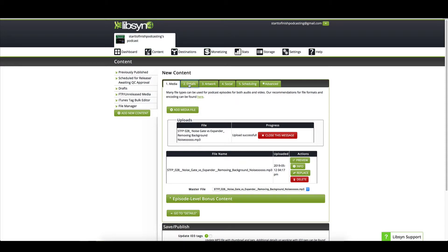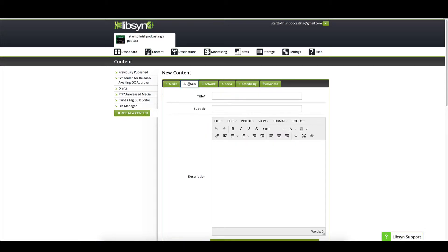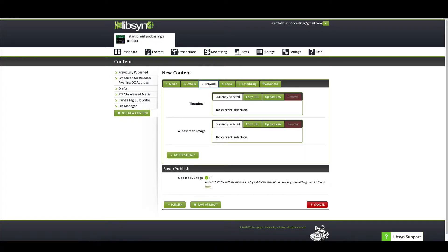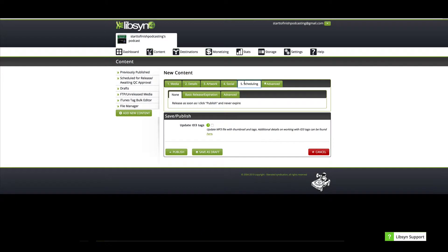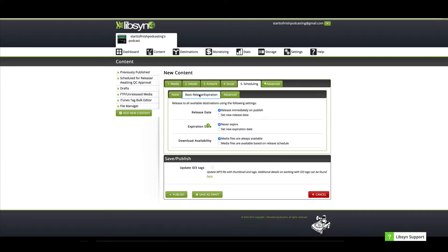So we're going to go to Details — of course you'll enter your details. And when I make the next video on how to upload your episode using Libsyn, we'll go through all of this, but for now we're just going to skip through it. You've got your artwork and your social media. Let's just say you did all of that and you get to the Scheduling section. So right now you are going to click 'Basic Release Expiration.'